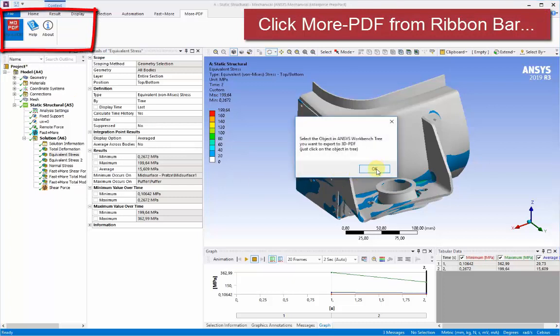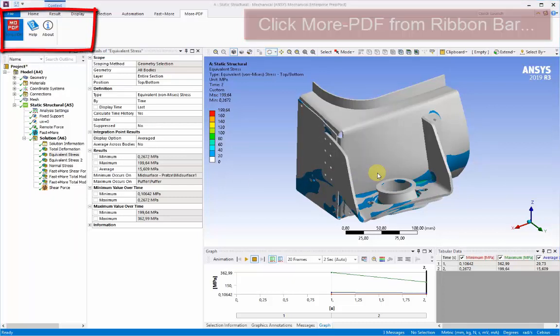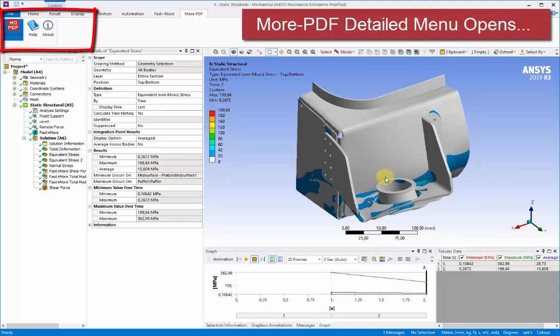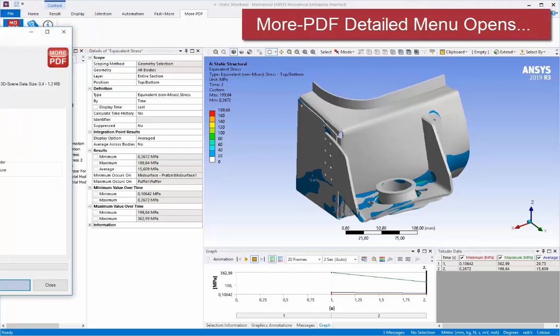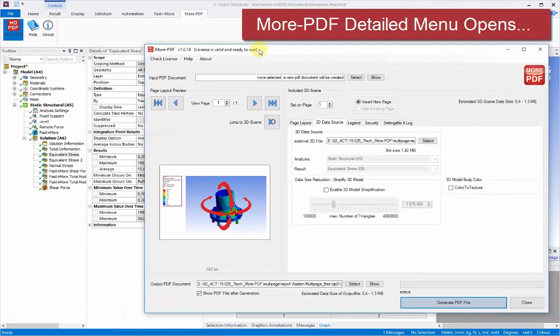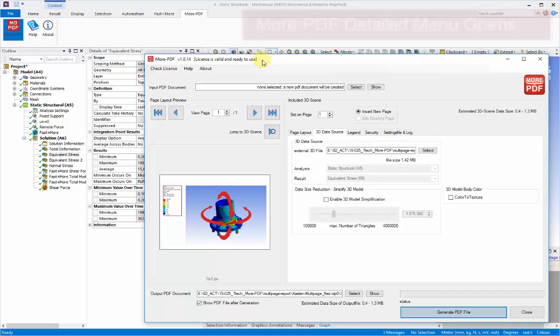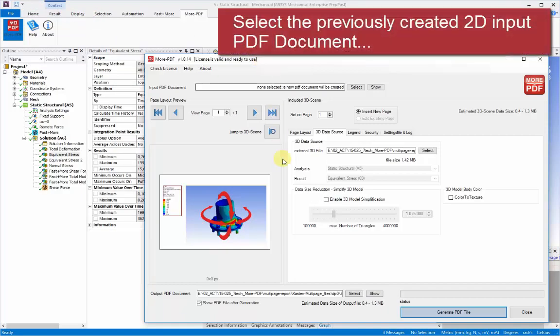So again, we need to select the particular visualization solution that we want to export. Then we click on the more PDF icon at the top, bring up the more PDF detailed menu panel again.